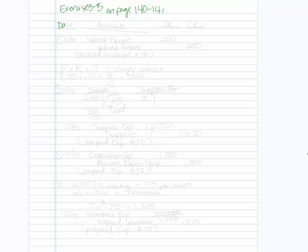So we'll set our paper up, date column, accounts, and of course we need our debit and our credit columns.